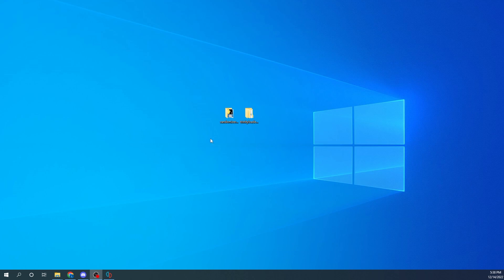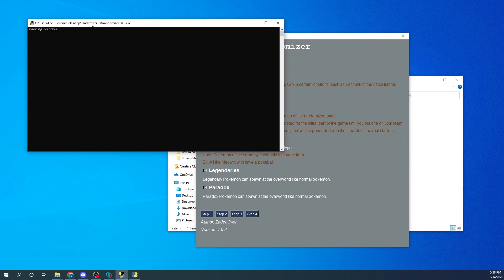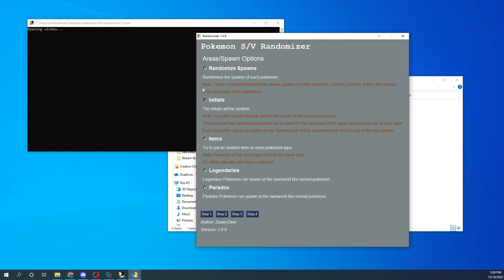Open your randomizer folder and run randomizer.exe. It'll pop up a command window and the actual application. For randomized spawns, the starters will be random — however, the issue is you can't see the models or names of the randomized starters because they're scripted into the game. It'll show Quaxly no matter what. The only way to determine what starters were generated is via the starters.json file, which gives you the National Dex IDs. You can then PKHex those Pokemon into your game.